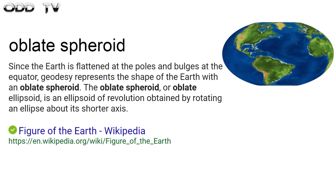The Earth is officially classified as an oblate spheroid, meaning that it's bulging at the equator and it's flattened out at the poles.